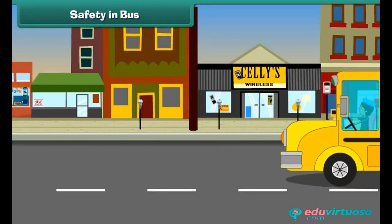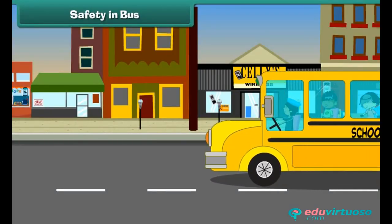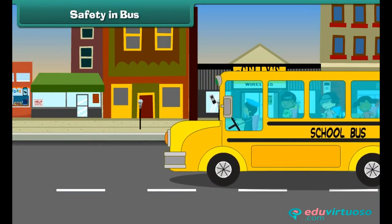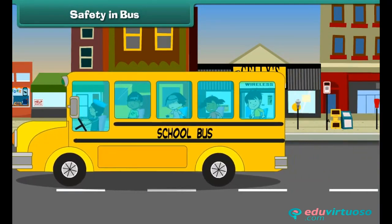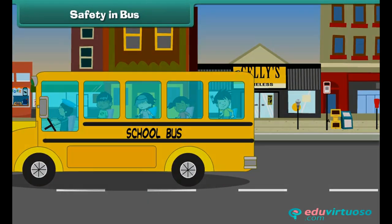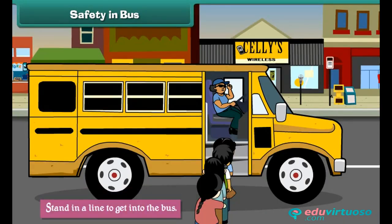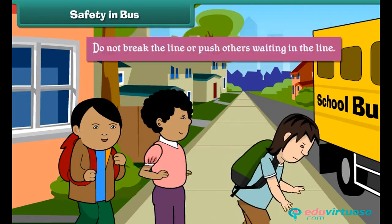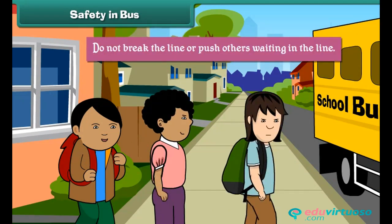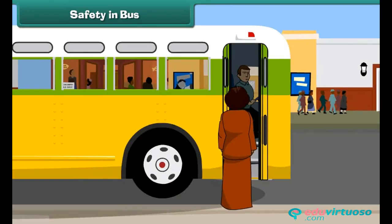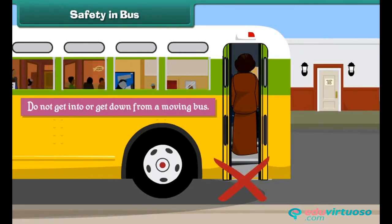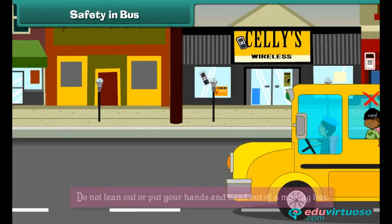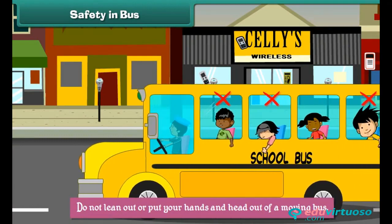Safety in buses: buses carry people from one location to another, and there are safety rules which must be followed. Stand in a line to get into the bus and do not break the line or push others. Do not get into or get down from a moving bus, and do not lean out or put your hands and head out of a moving bus.